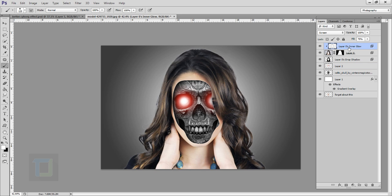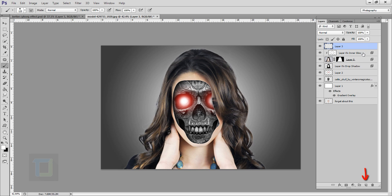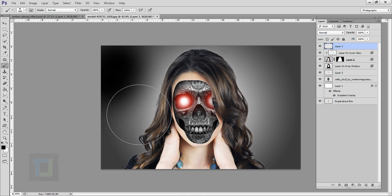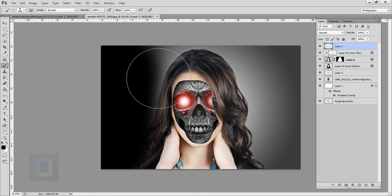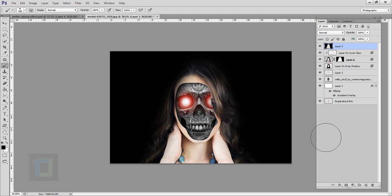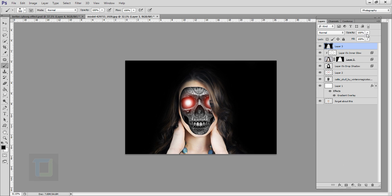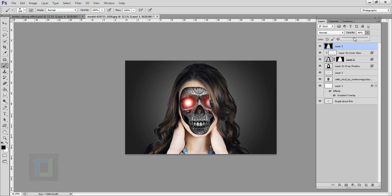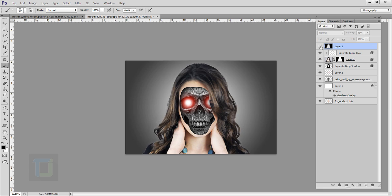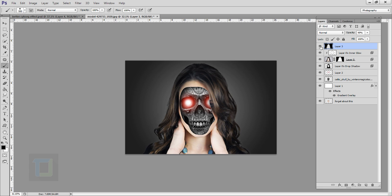The background is a bit too bright, so go to the top layer, create a new blank layer on top of everything, select the brush tool with black color, make the brush really large, and start painting around the edges to darken them. Then change the opacity of that layer to around 49–50%. Turning it on and off shows it looks much better.